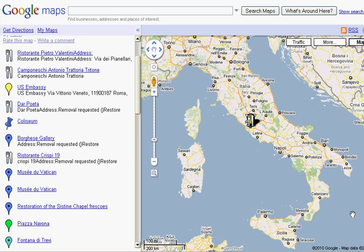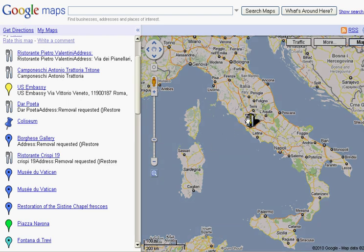One of the things we're going to do in Italy is rent a car when we're in Sorrento so we can drive across the country and visit Foggia and a number of smaller towns. Given that, I downloaded the map of Italy to my Garmin GPS, which should simplify things greatly when we make that trip.